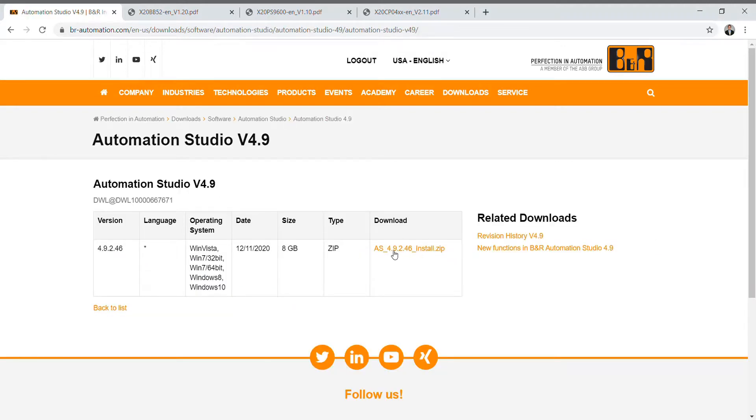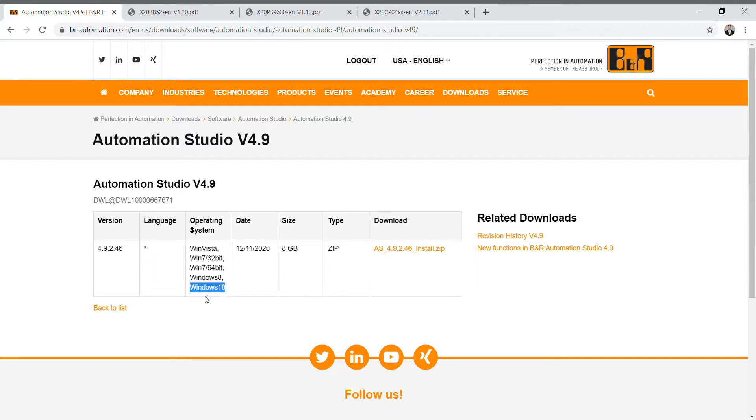Once you select this the download will begin. I highly recommend not messing around with your computer while the download is happening as we do not want to corrupt the file. Also I highly recommend using Windows 10. I have seen issues with Automation Studio on some of the older unsupported Windows versions.